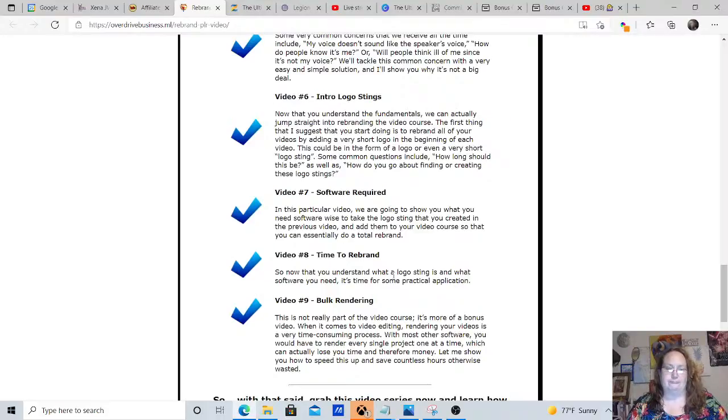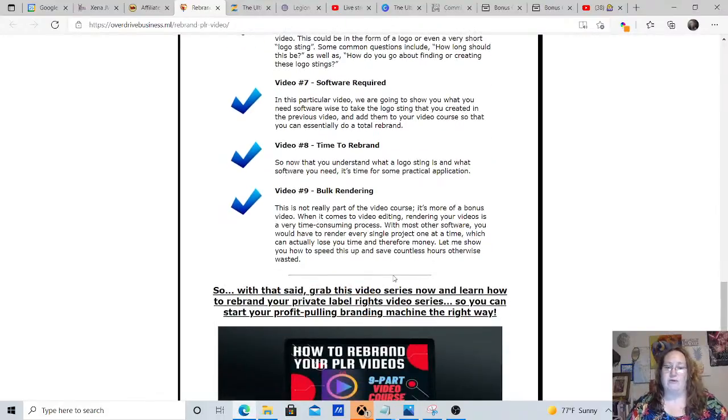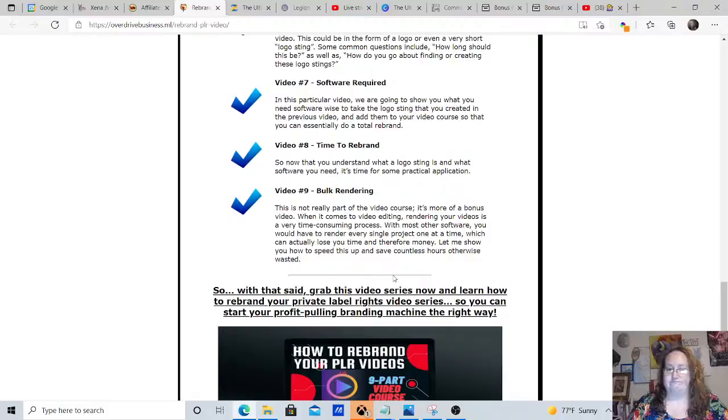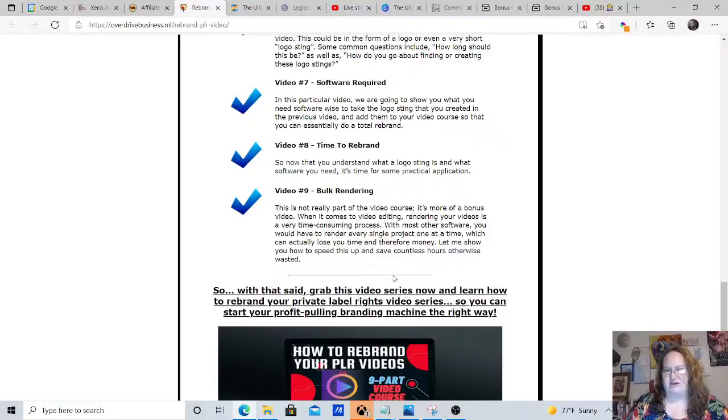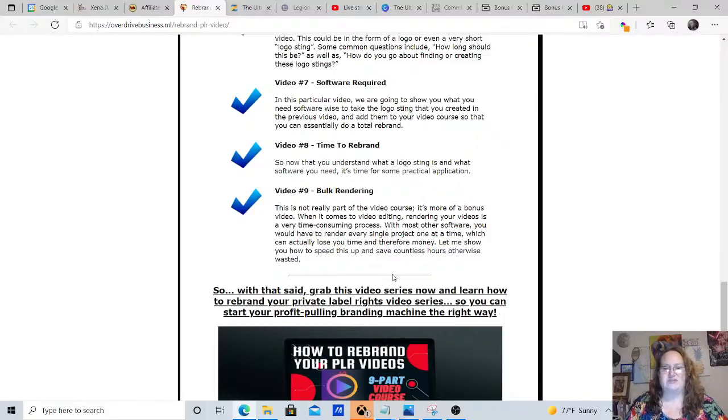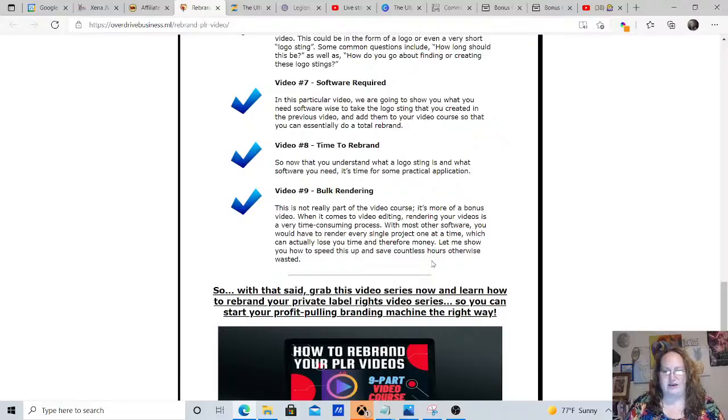And the bulk rendering. It's not really part of the video course. It's more of a bonus video when it comes to video and editing. Rendering your videos is a very time consuming process with most software. They're going to show you how to do that.